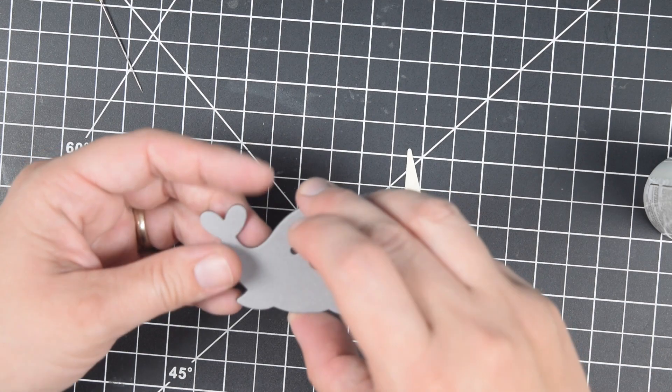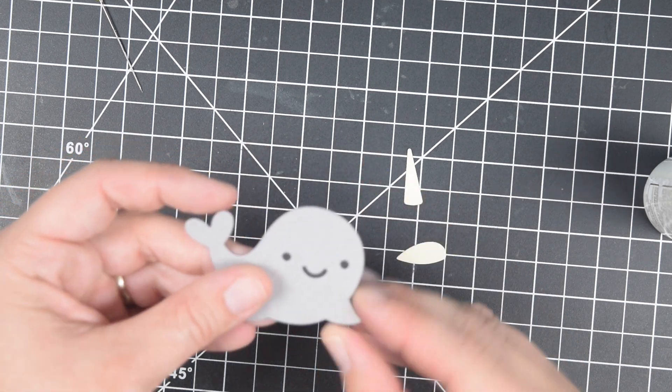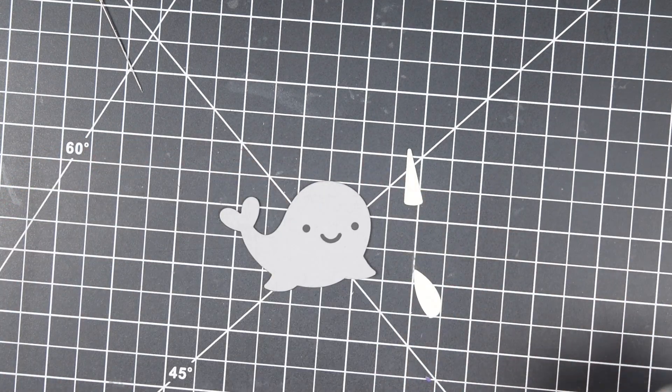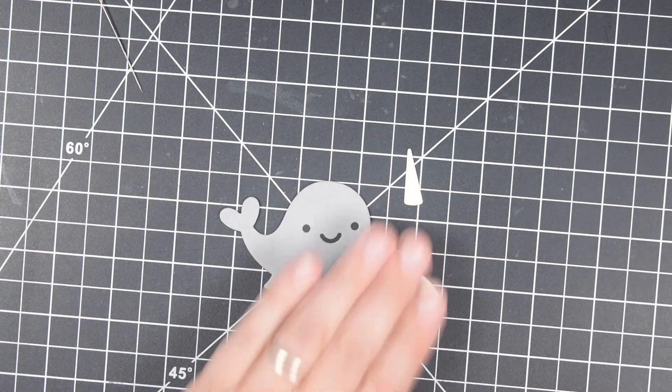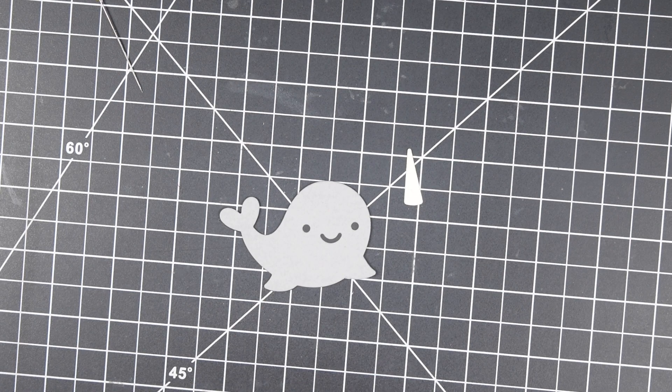This is a die set from Lawn Fawn and the single die set creates a seal, a narwhal, and a whale.